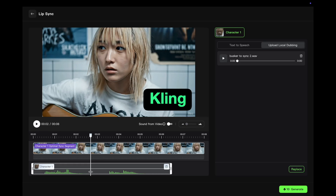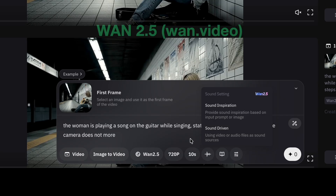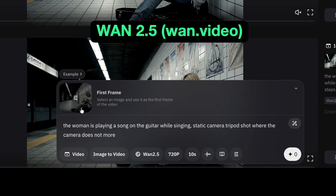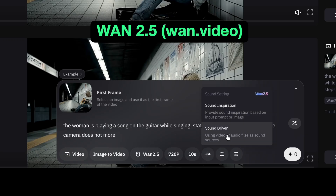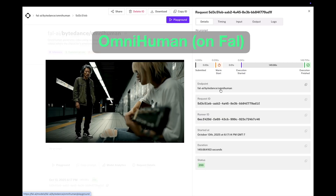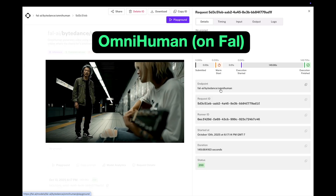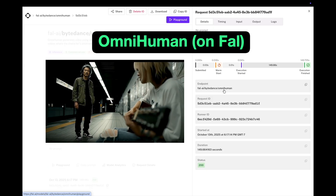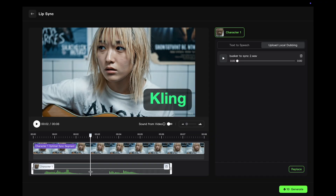I tried a few different generators. One was Kling. I used WAN 2.5 on the WAN.video site, which you can generate for free if you don't mind waiting. And I also tried OmniHuman on Fal. I ended up going with Kling.